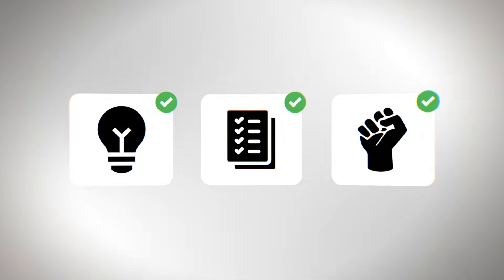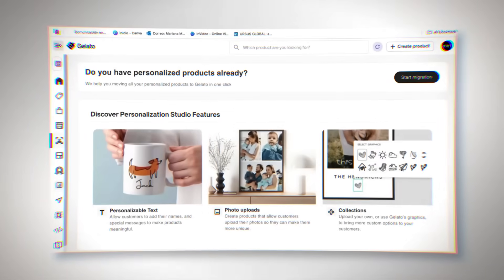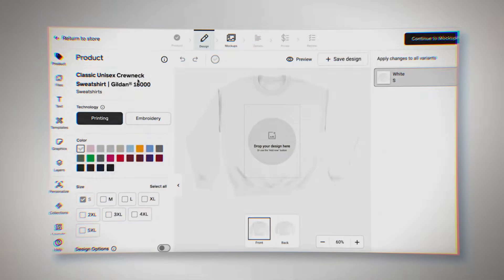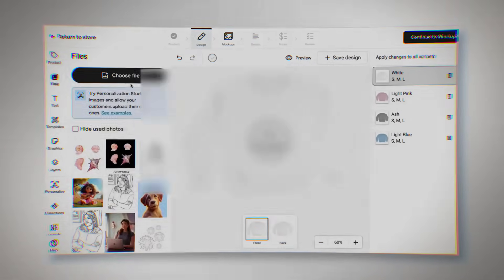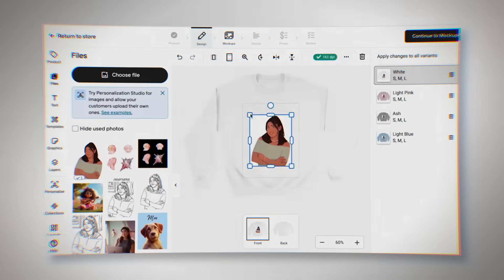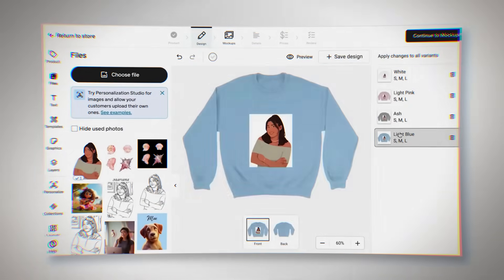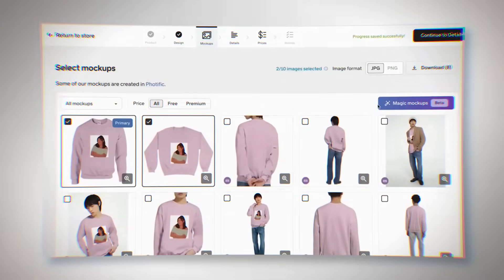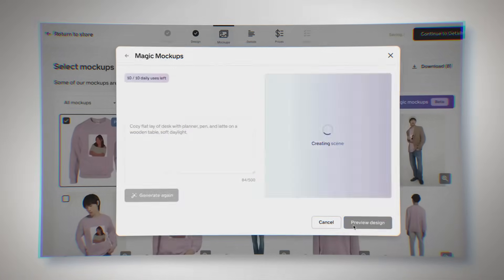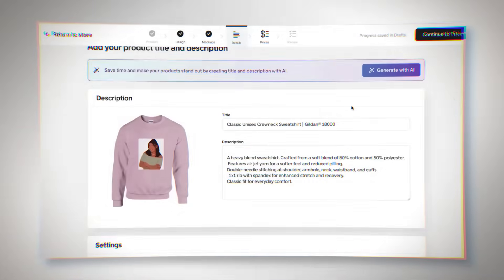As e-commerce changes, platforms that give creators speed, quality, and ease of use are becoming more important. Gelato is a partner that gets this change. It's not trying to overwhelm users with too many complicated features. Instead it's focused on giving you a smooth, reliable, and scalable system that grows with you.